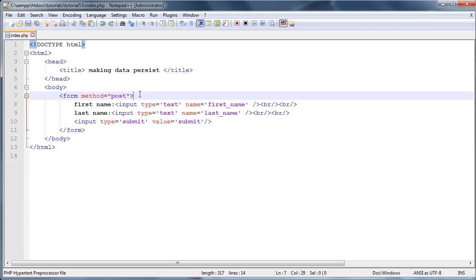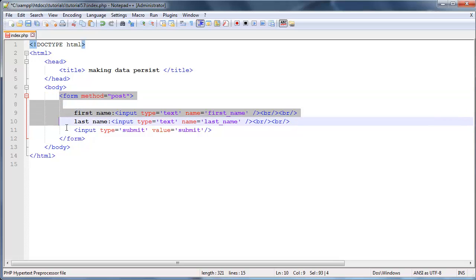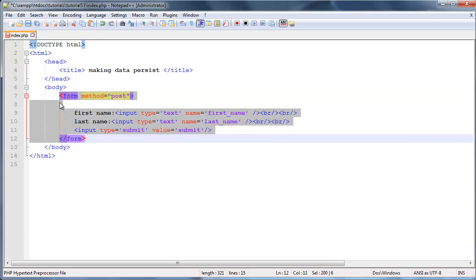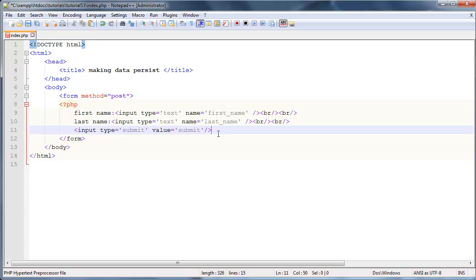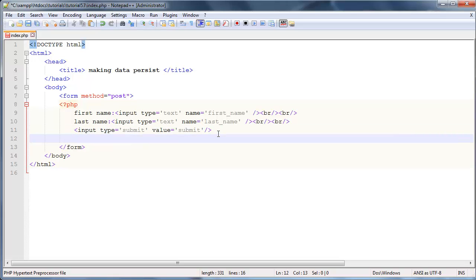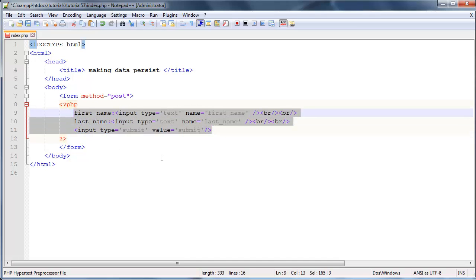To do that we're going to open up our PHP tags down here in our form. I'm going to create some PHP tags right over here and I'm actually going to end my PHP tags off down there.